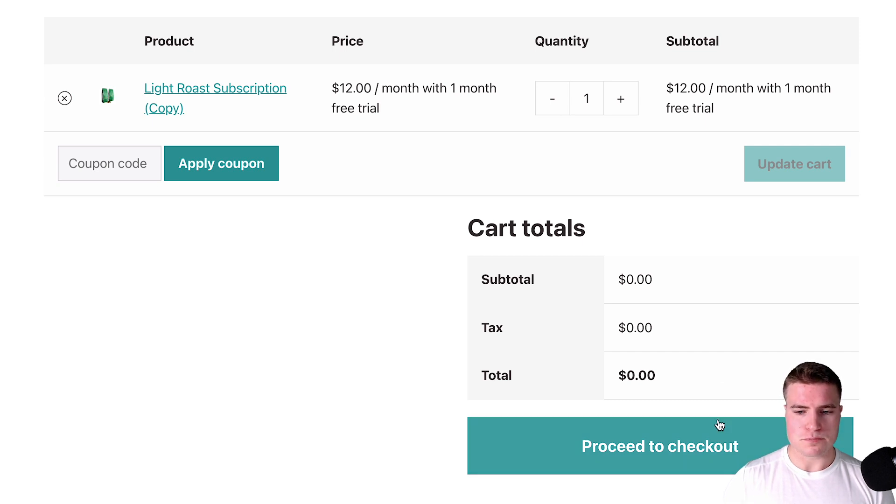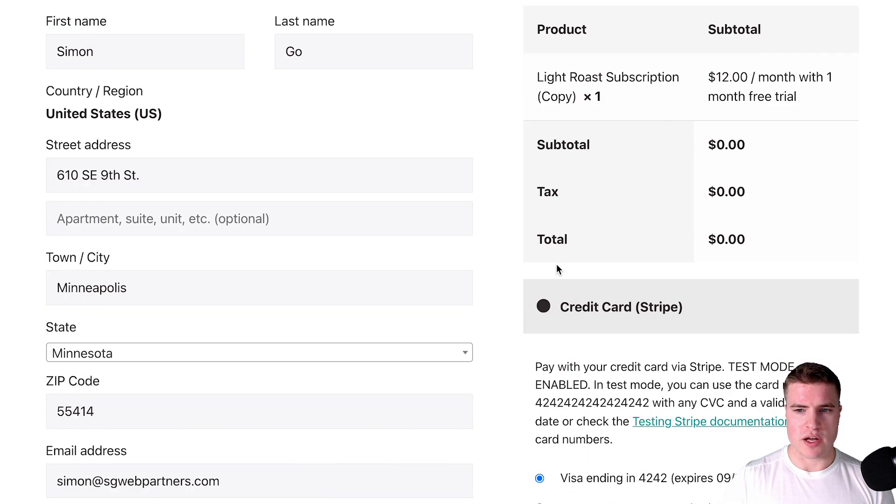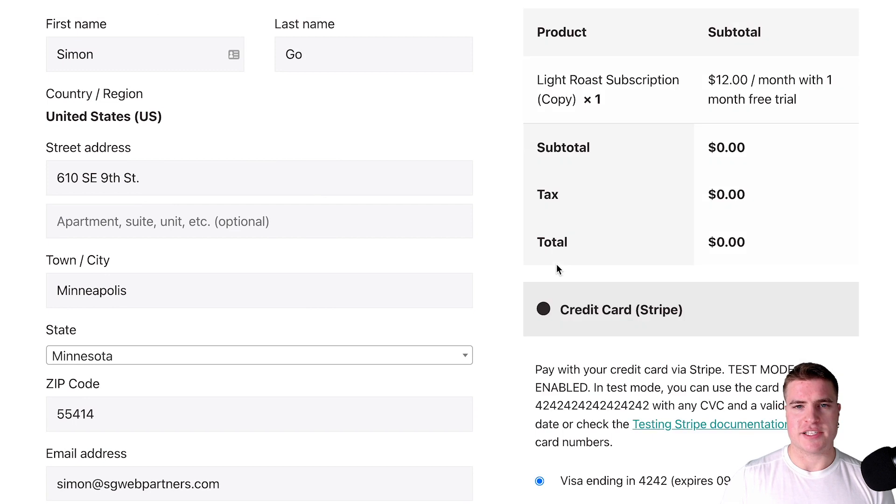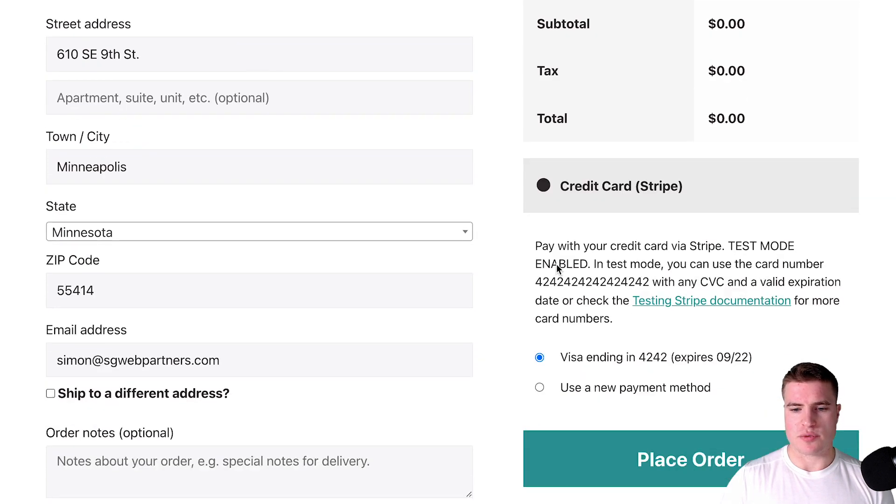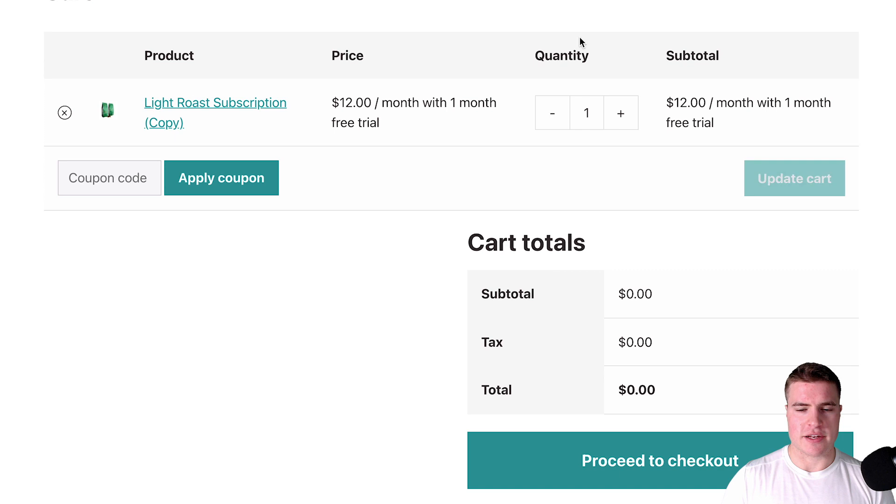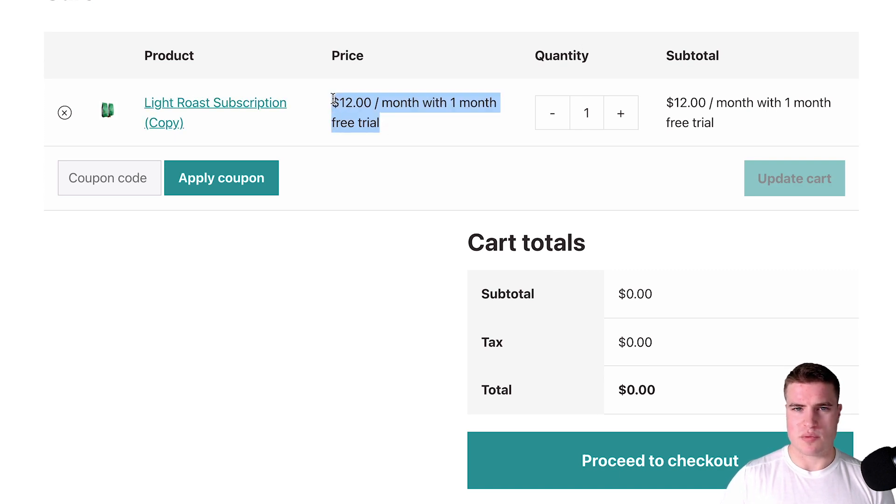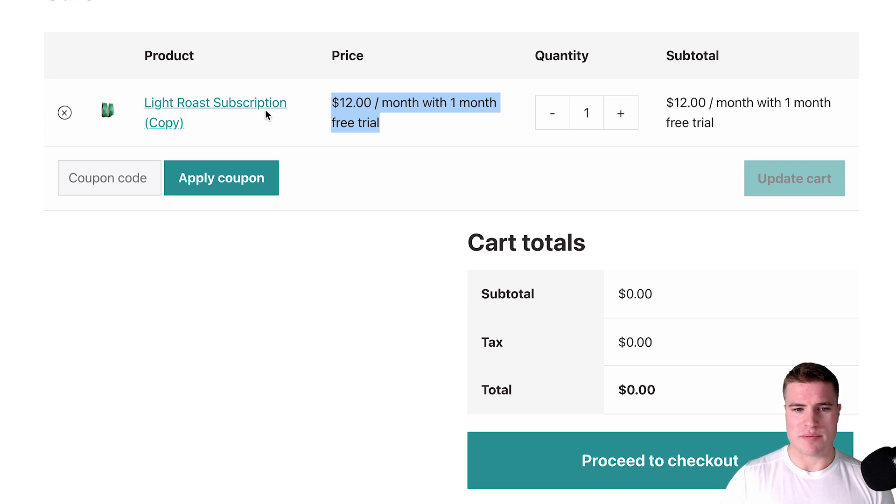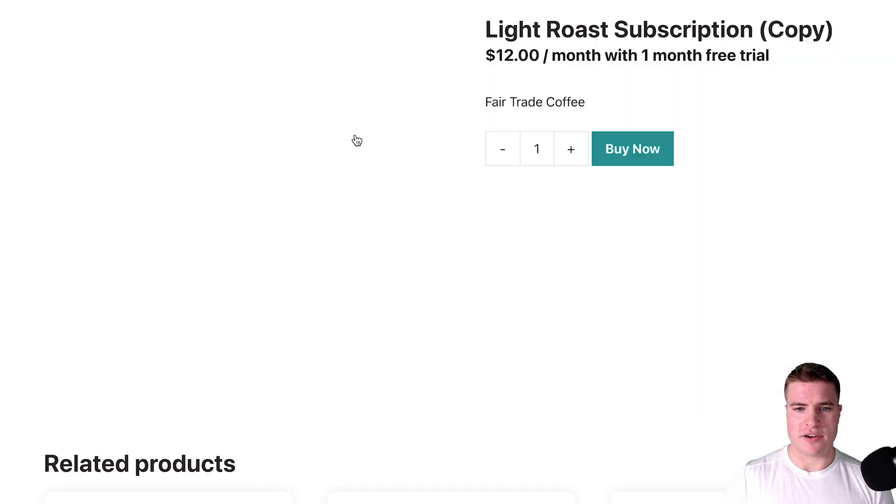If I go to the checkout page as well, I can see that we don't have those recurring totals. So if I come back to my cart for a second, even this price where it says $12 a month with a one month free trial, if I don't really like how that price is showing up here as well...